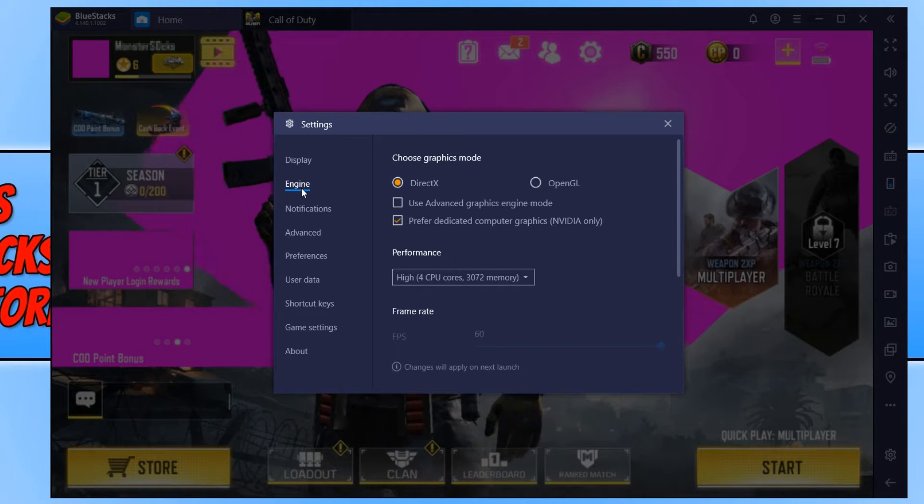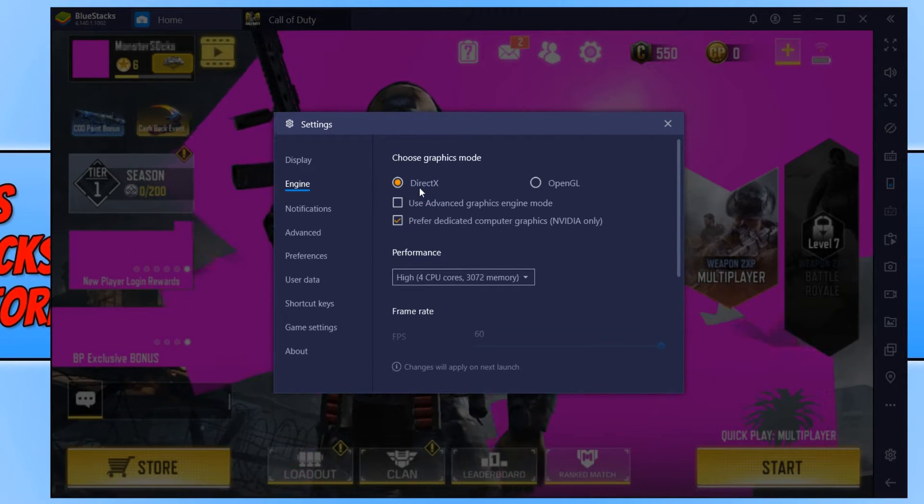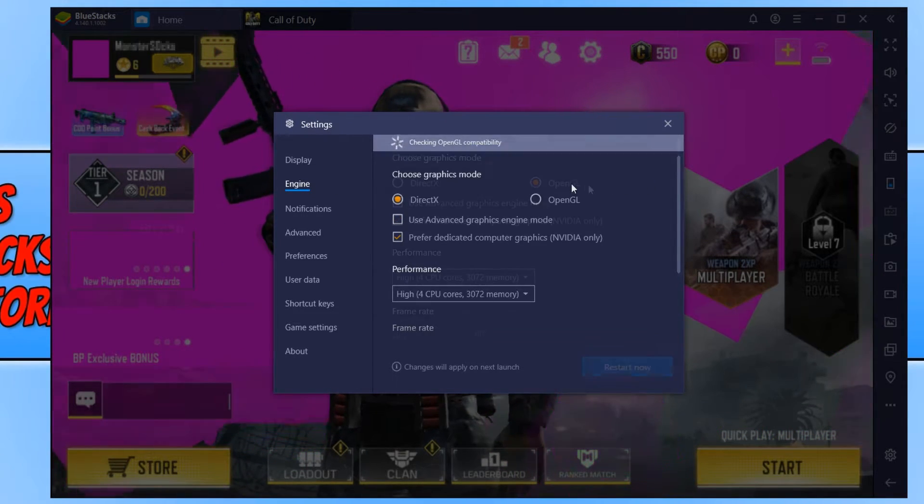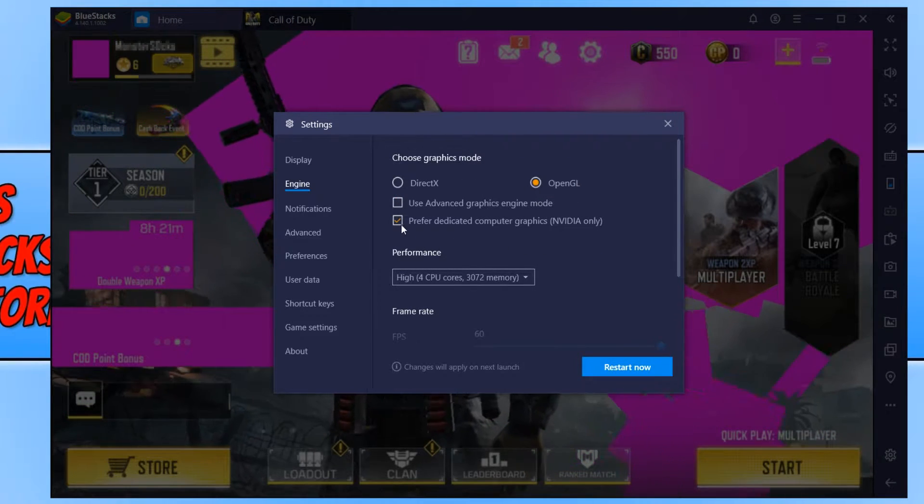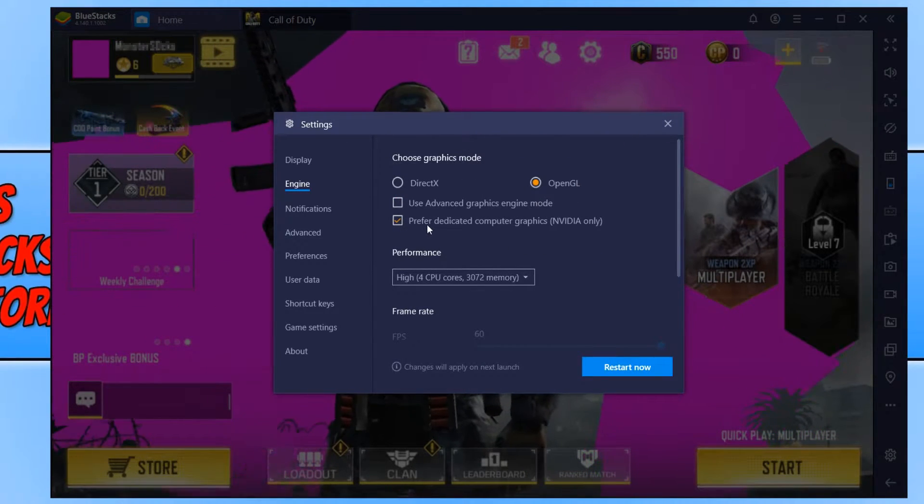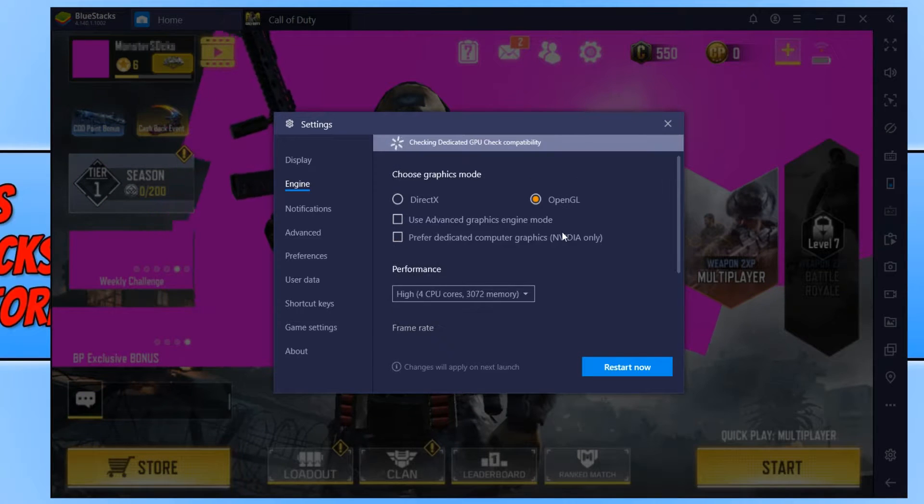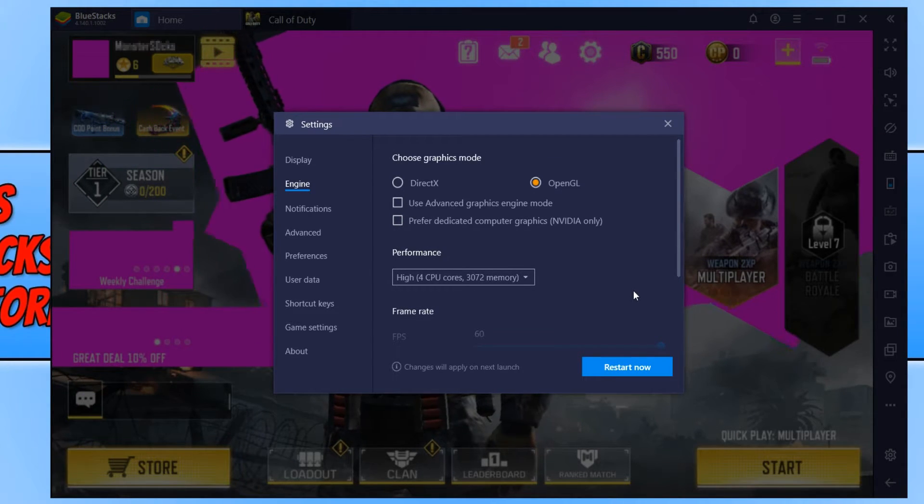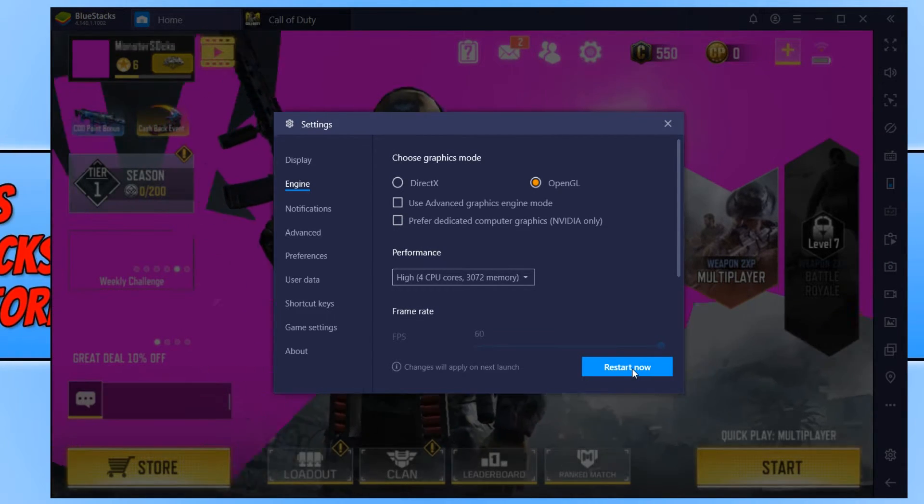And you now need to change the graphics mode from DirectX to OpenGL. And we now need to untick the option that says prefer dedicated computer graphics in video only. And once you have done all this you then need to press restart now.